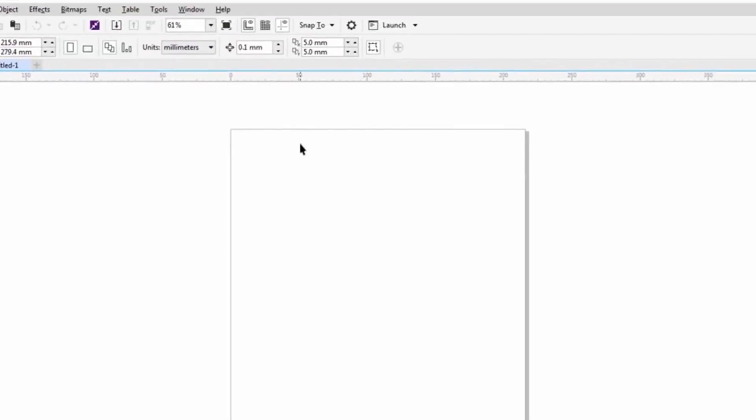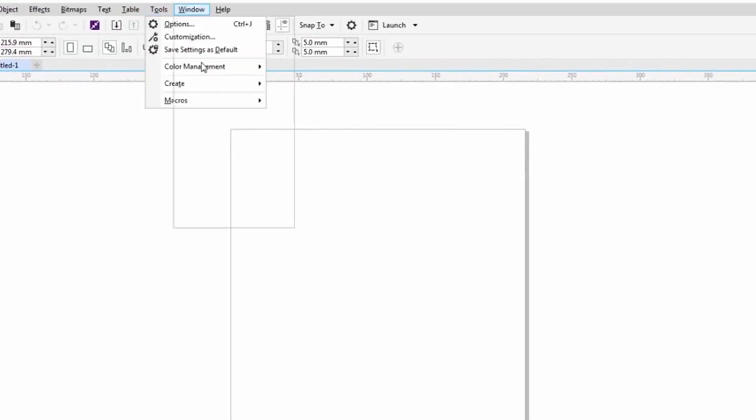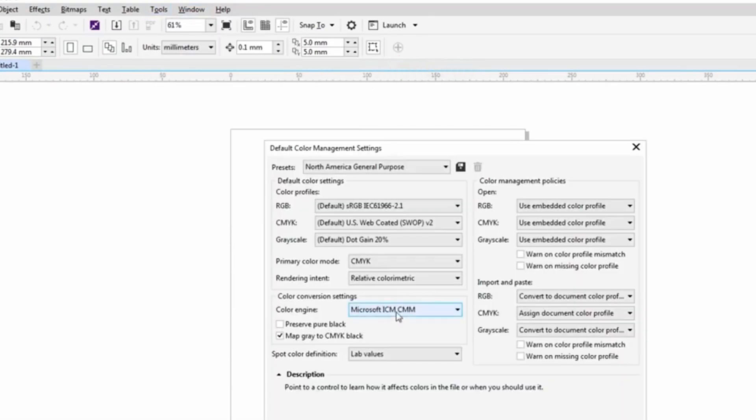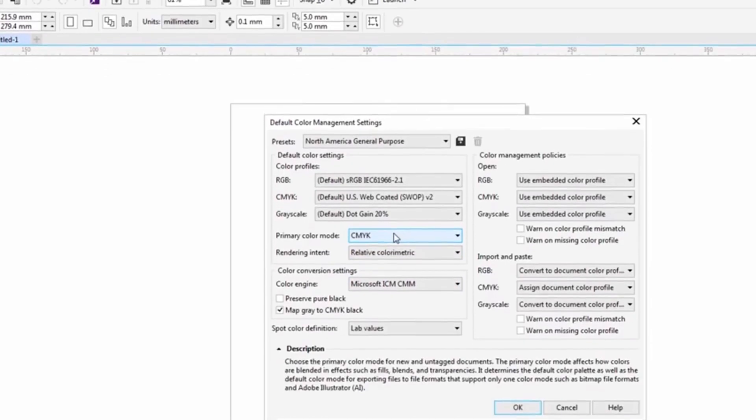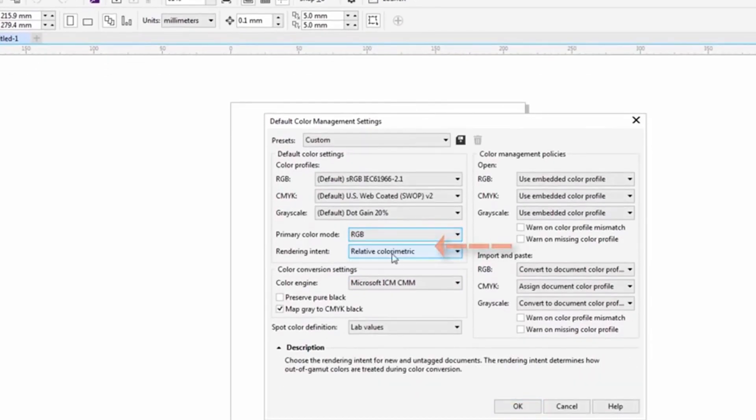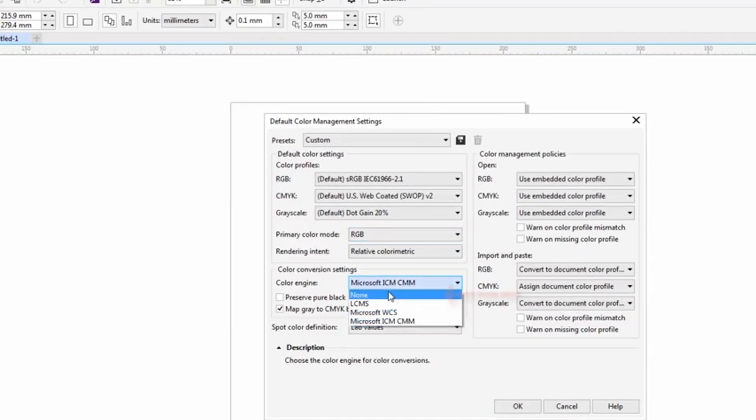To make this a default go to tools, color management, default settings, turn your primary color mode to RGB. Our color engine is going to be none.